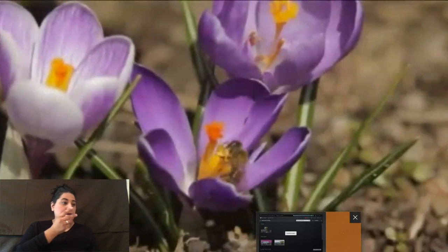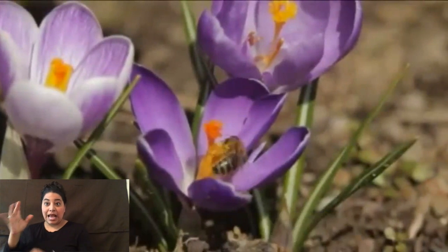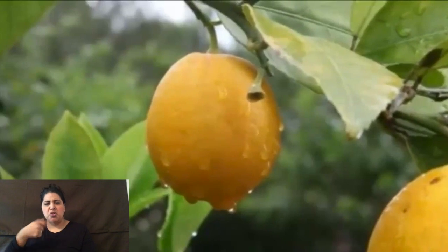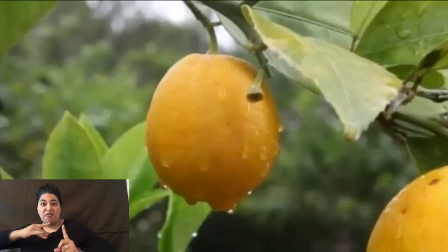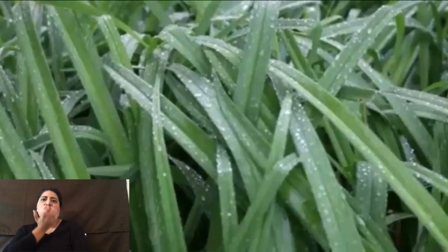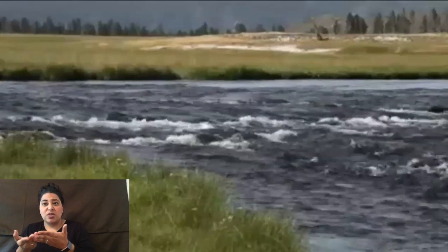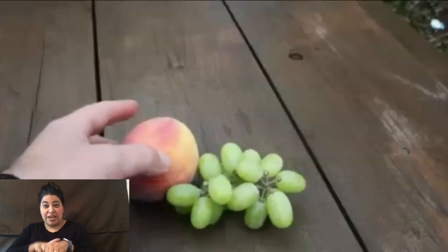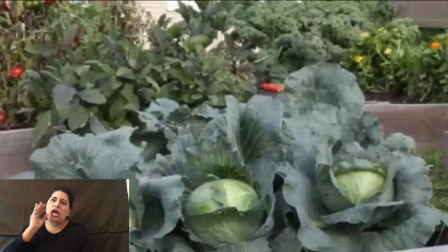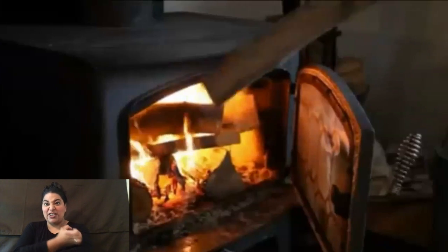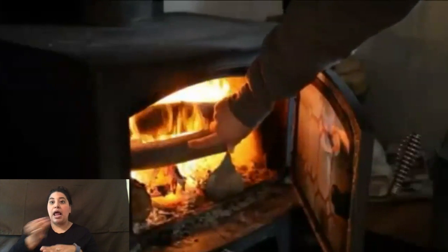Almost everything we eat, see, and touch is a natural resource. Things we use from the natural environment are natural resources. It's easy to think of things such as trees, grass, and the water in this river as natural resources because they come directly from nature. Things we eat, such as fruits and vegetables, are also natural resources. The water we drink is a natural resource, and energy sources such as wood and coal are natural resources.